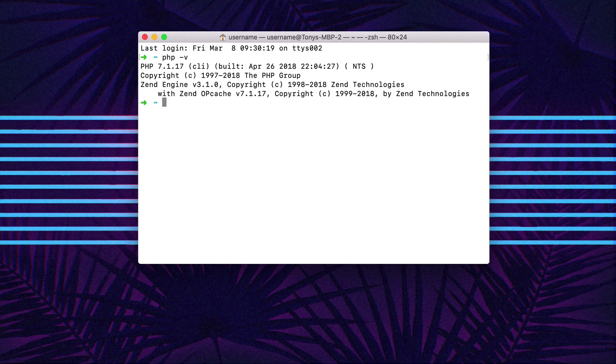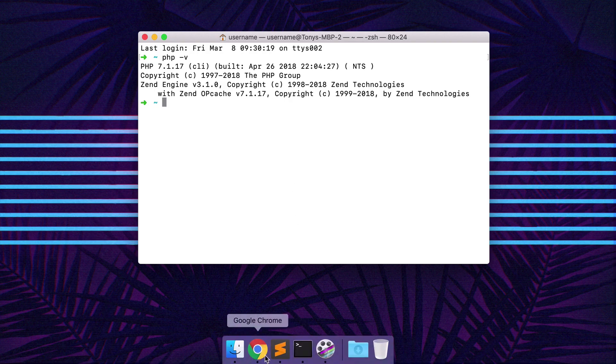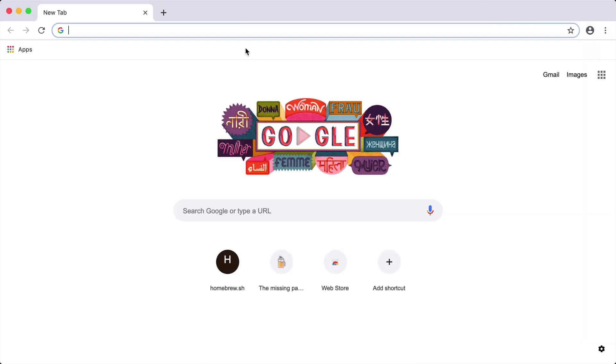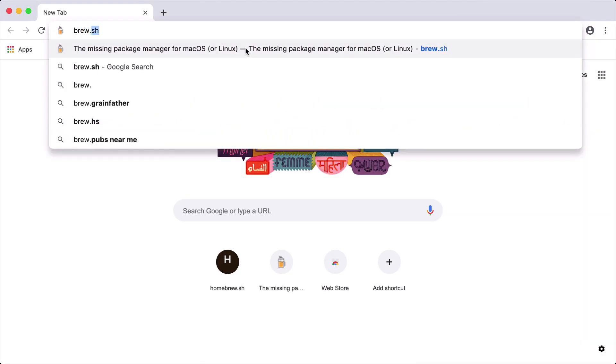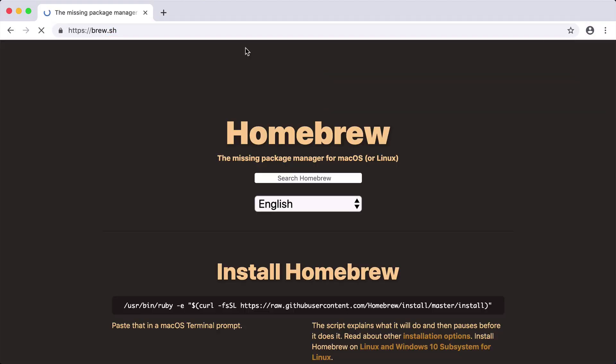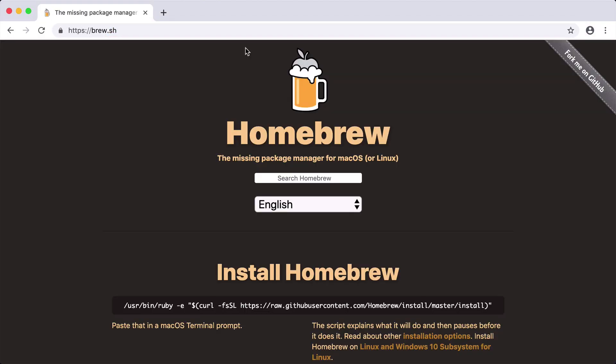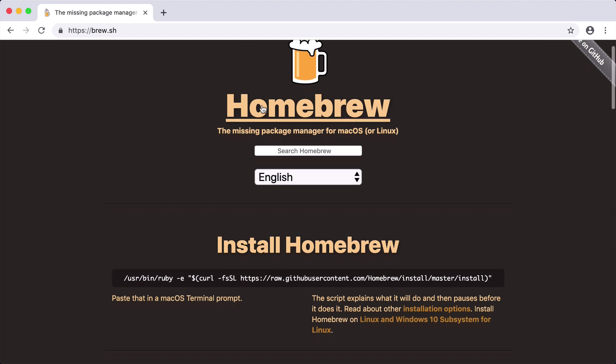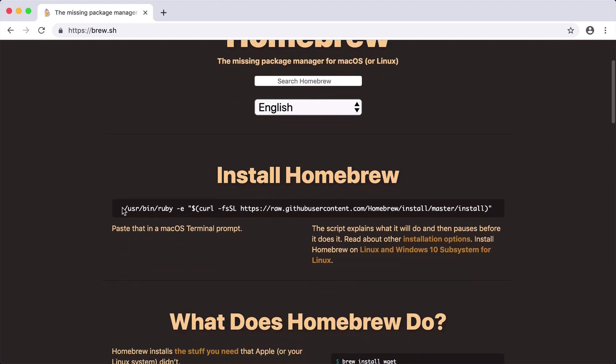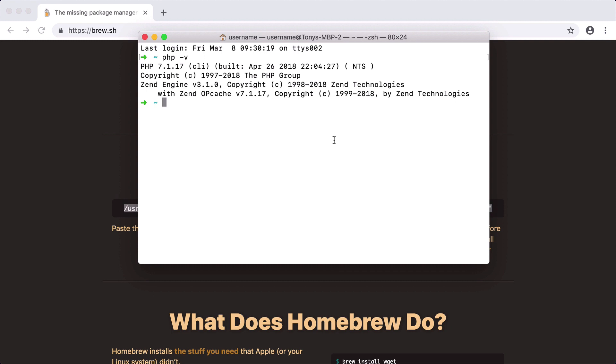In most cases you will probably already have PHP installed but if you do not we can open up a browser and go to brew.sh. This will take us to the Homebrew page which is a package manager to install command-line apps and other commands on your Mac. We can just copy this and paste this into Terminal and that will install Homebrew.